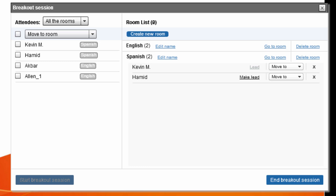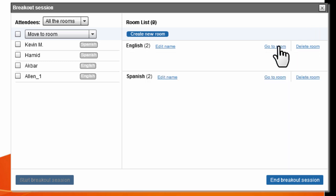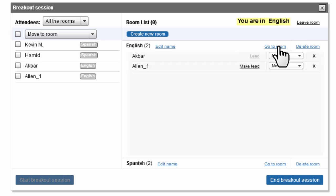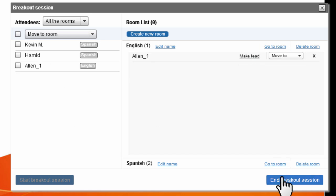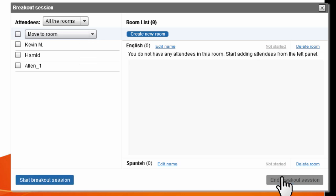At the top of the virtual classroom you can see which room you are currently in. If you want to visit any particular room, click the 'Go to Room' tab to travel to that room and observe its activities. When you're done, click 'End Breakout Session' and everybody moves back to the main room.